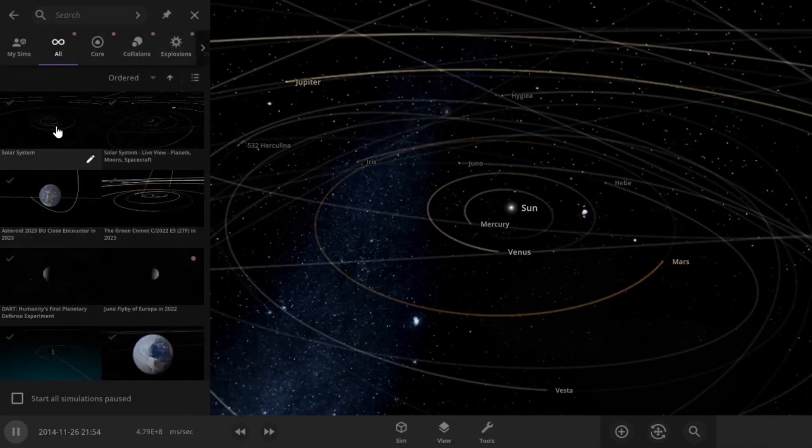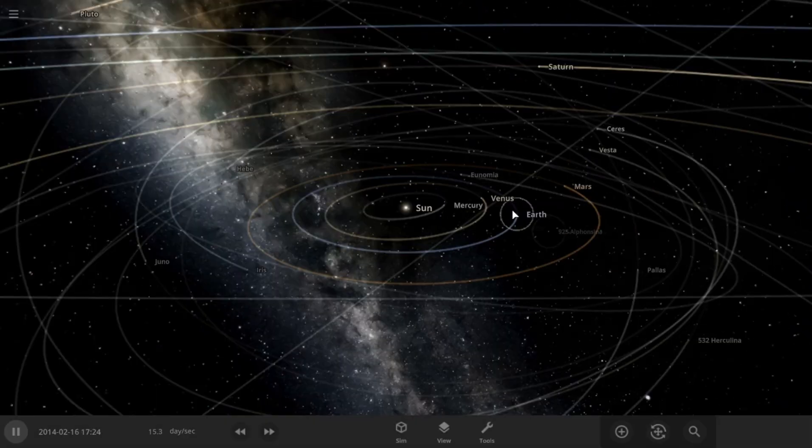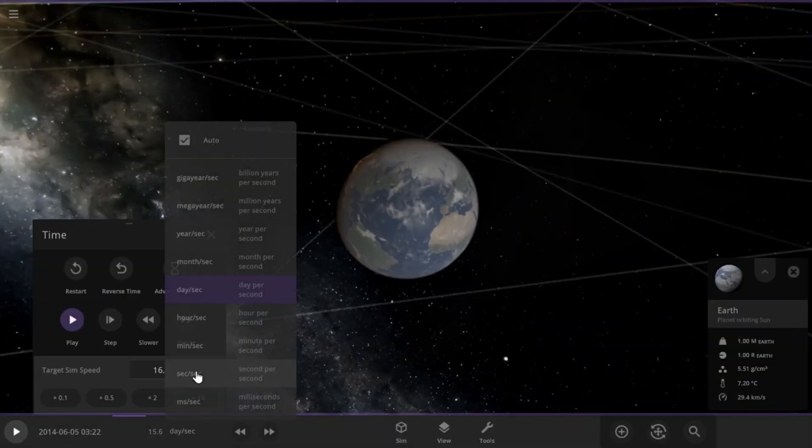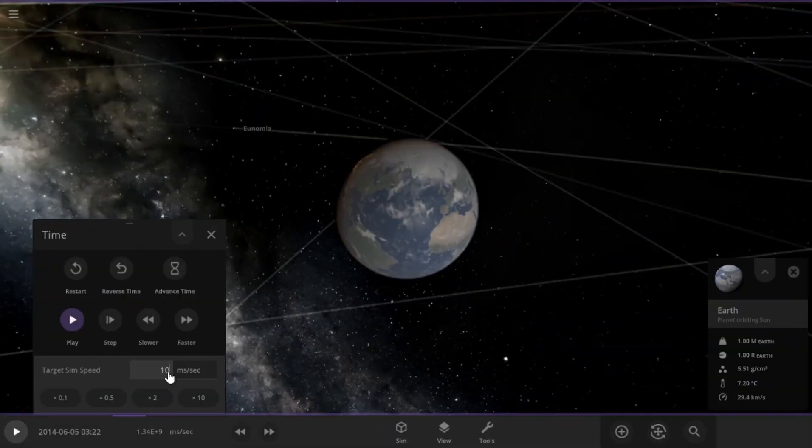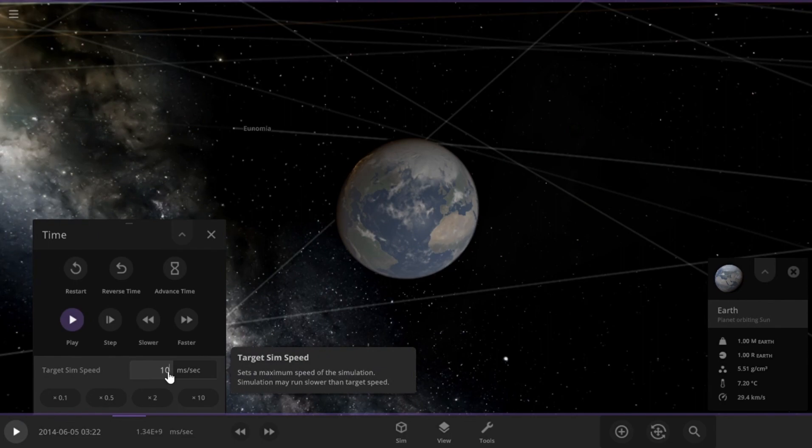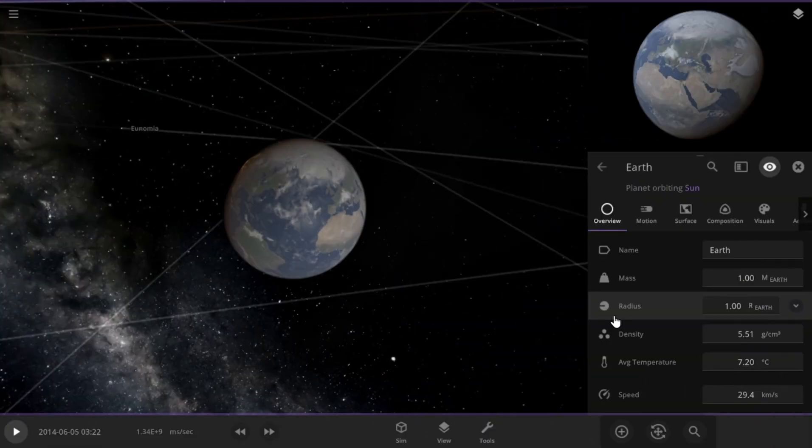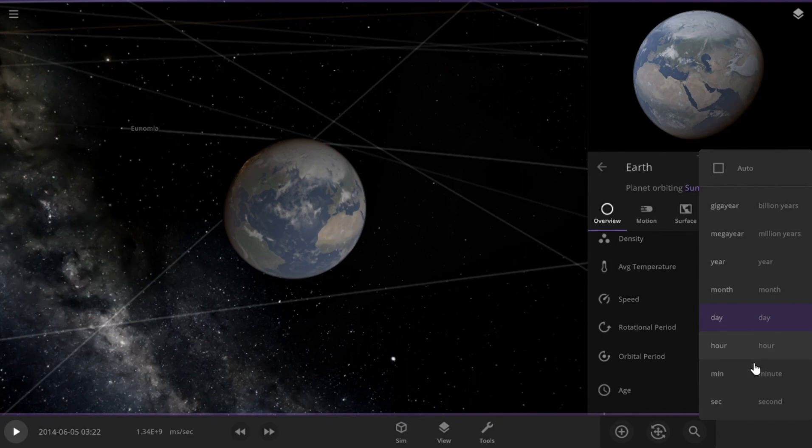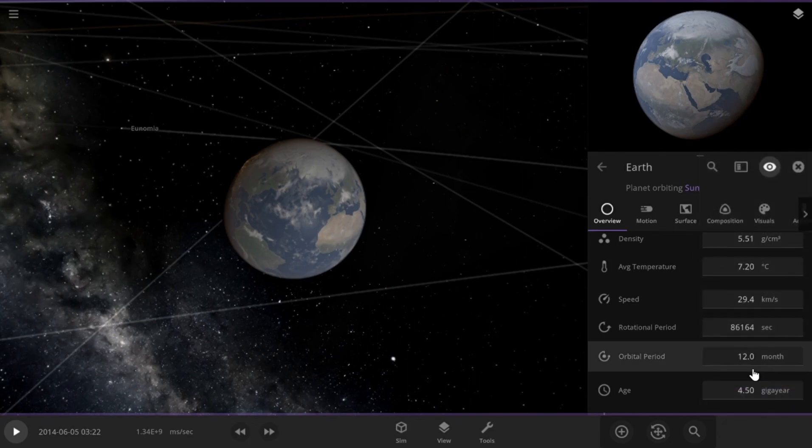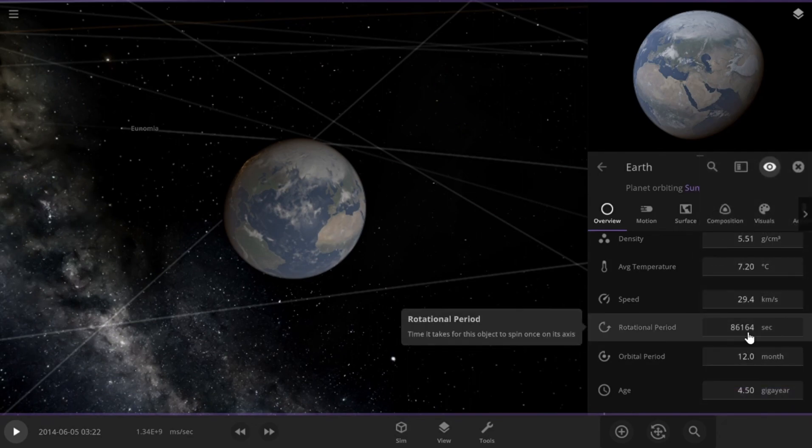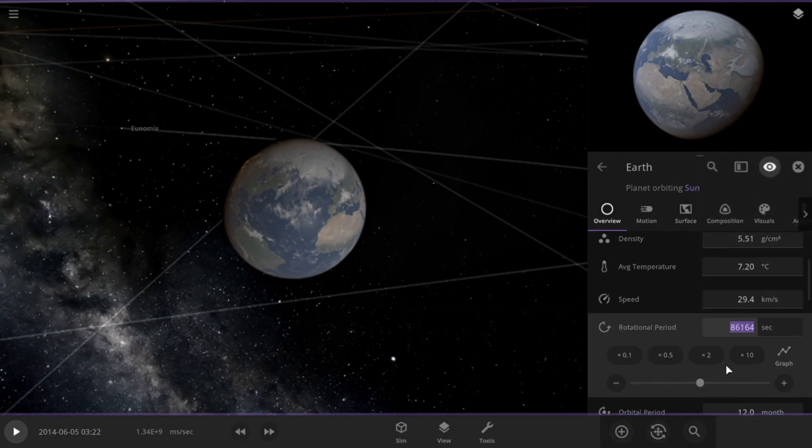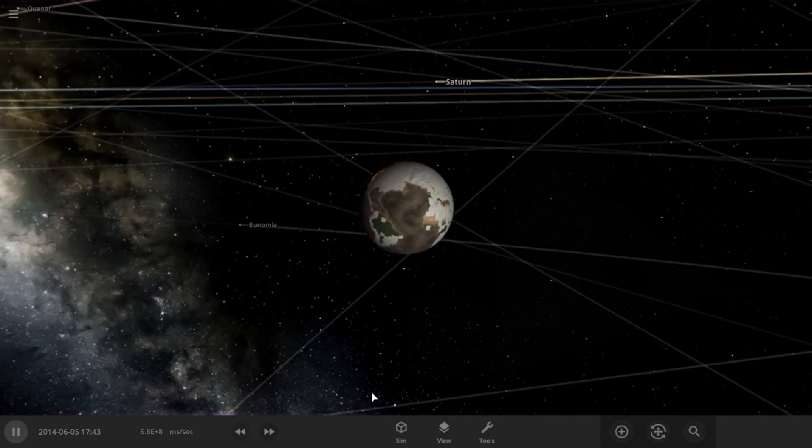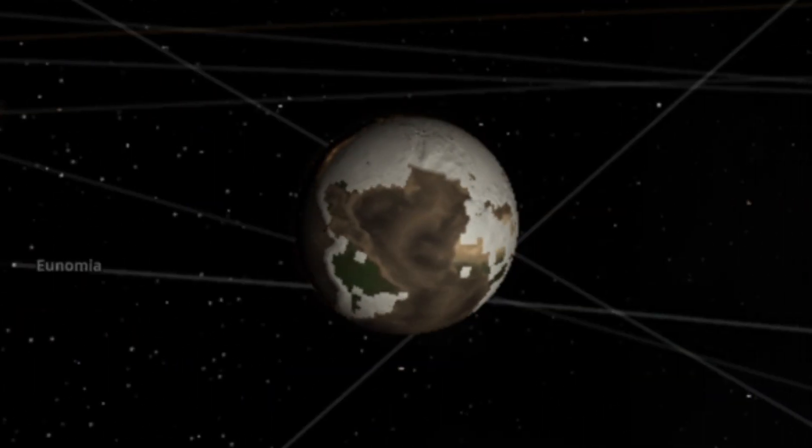Let's open a new simulation of our solar system. It will be spinning extremely fast, so let's make the simulation speed in milliseconds. Normally, as we all know, Earth completes a rotation in 24 hours or 86,164 seconds. Let's make it just one second. We are all set. Let's hit the play.